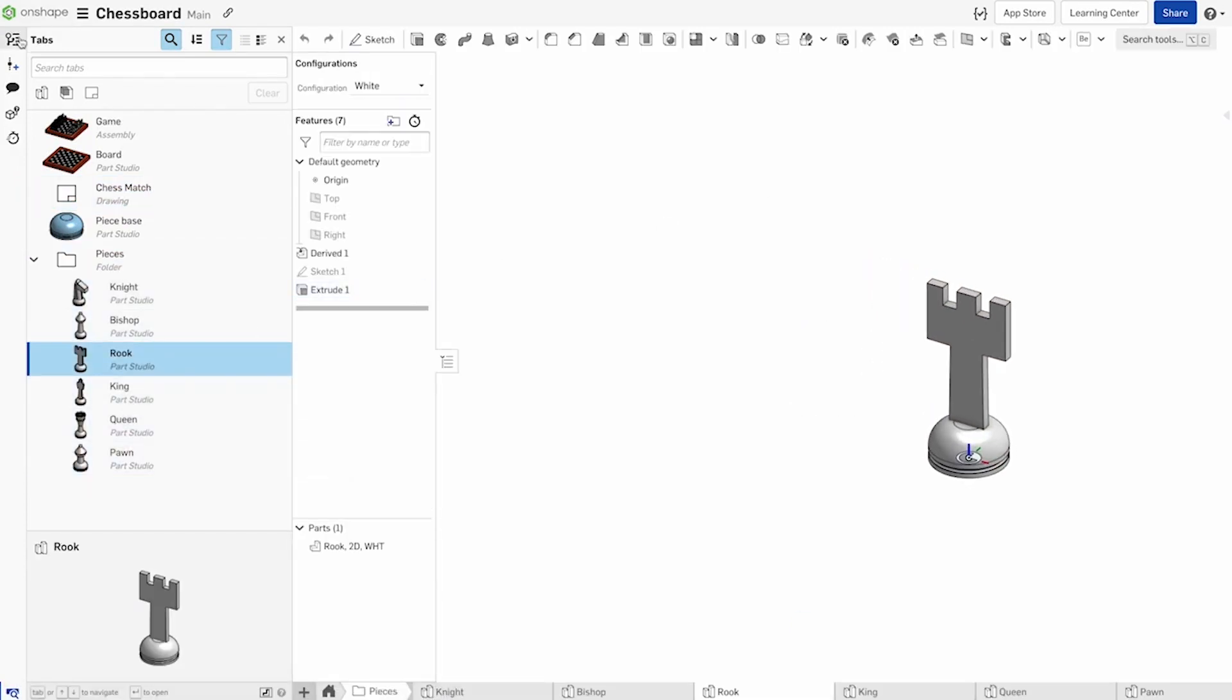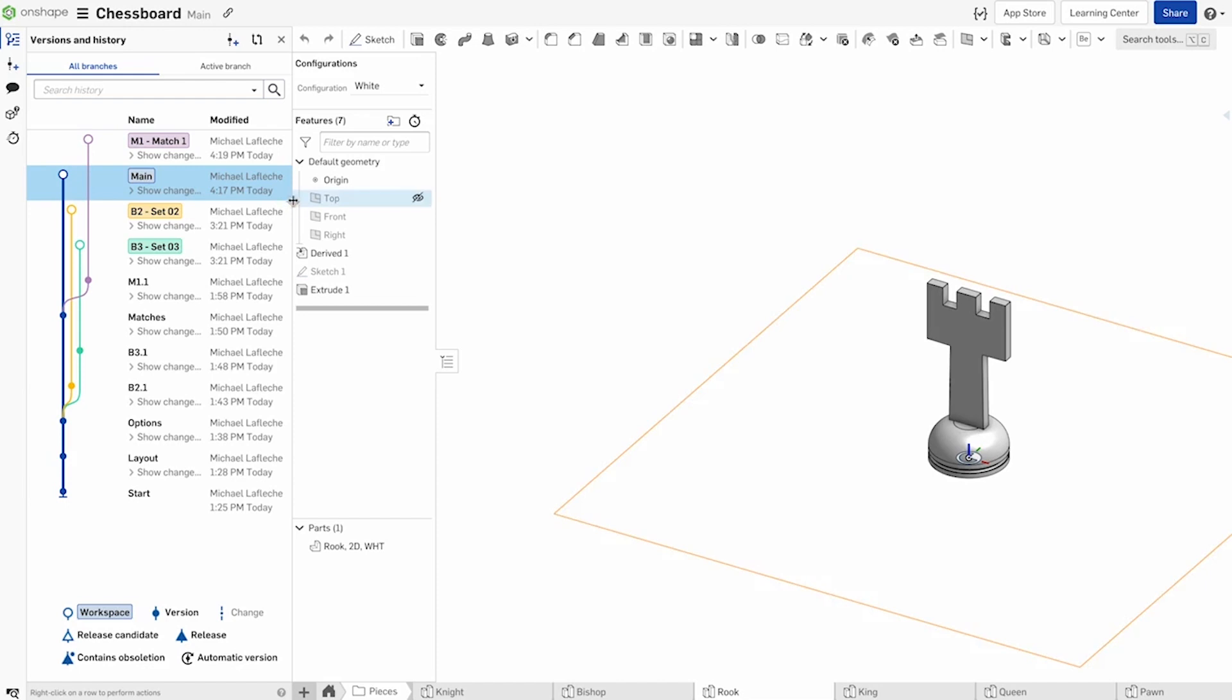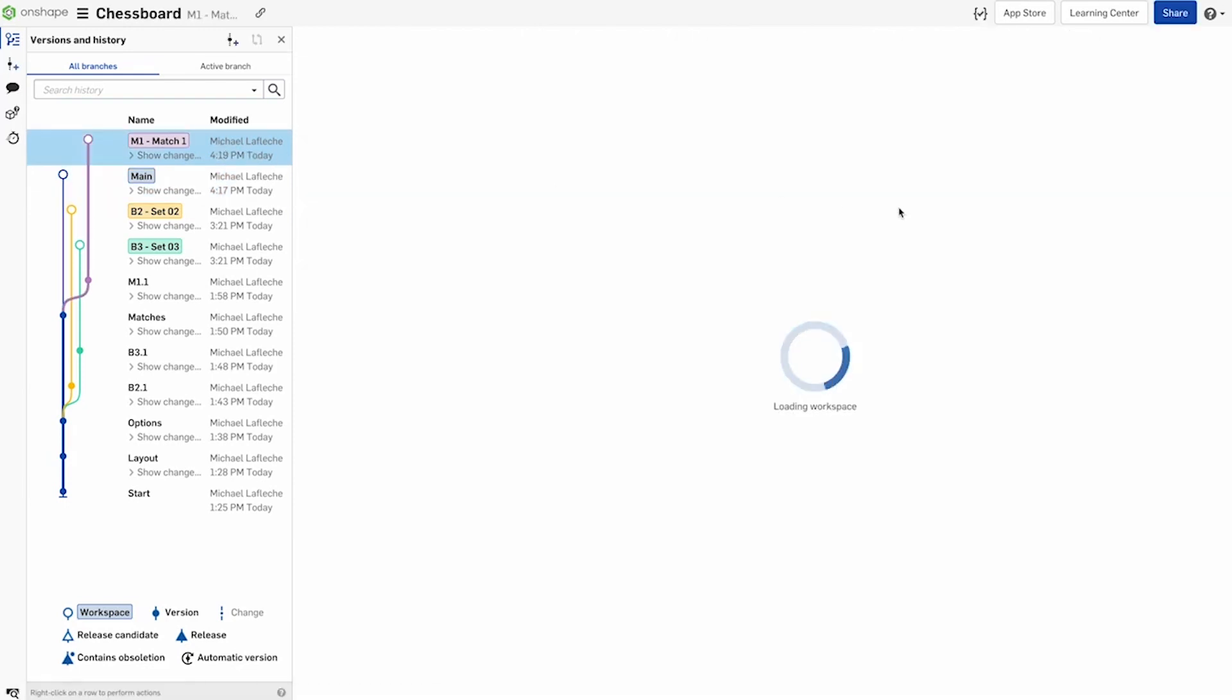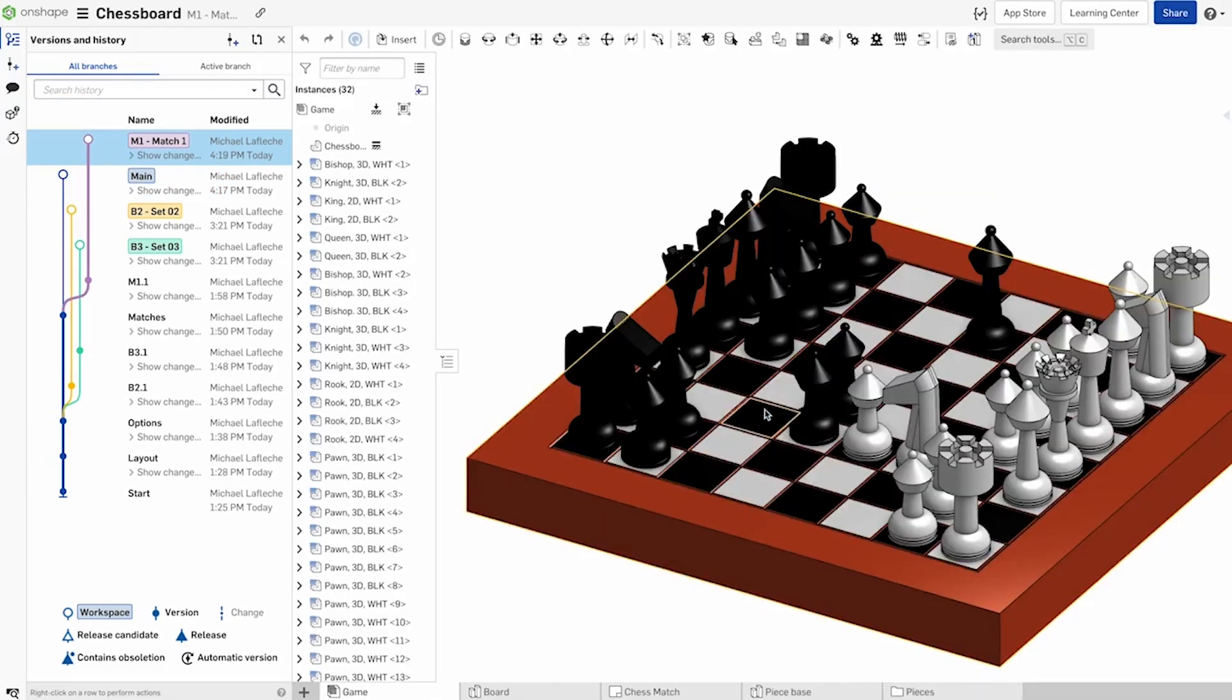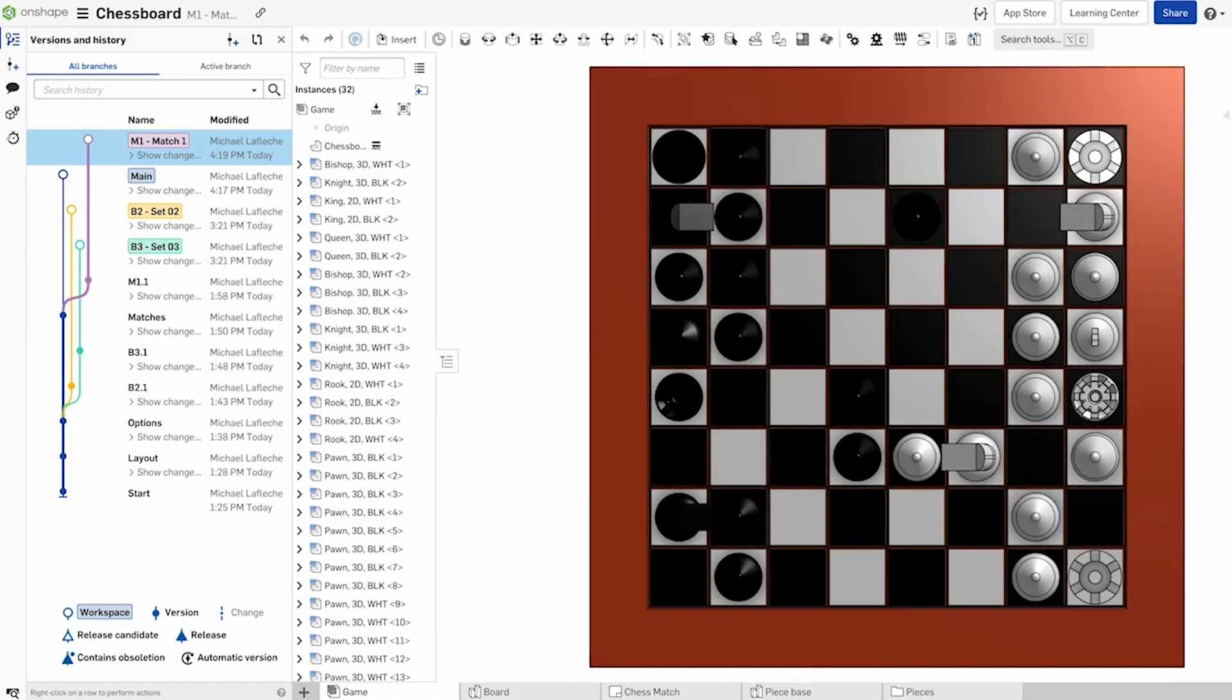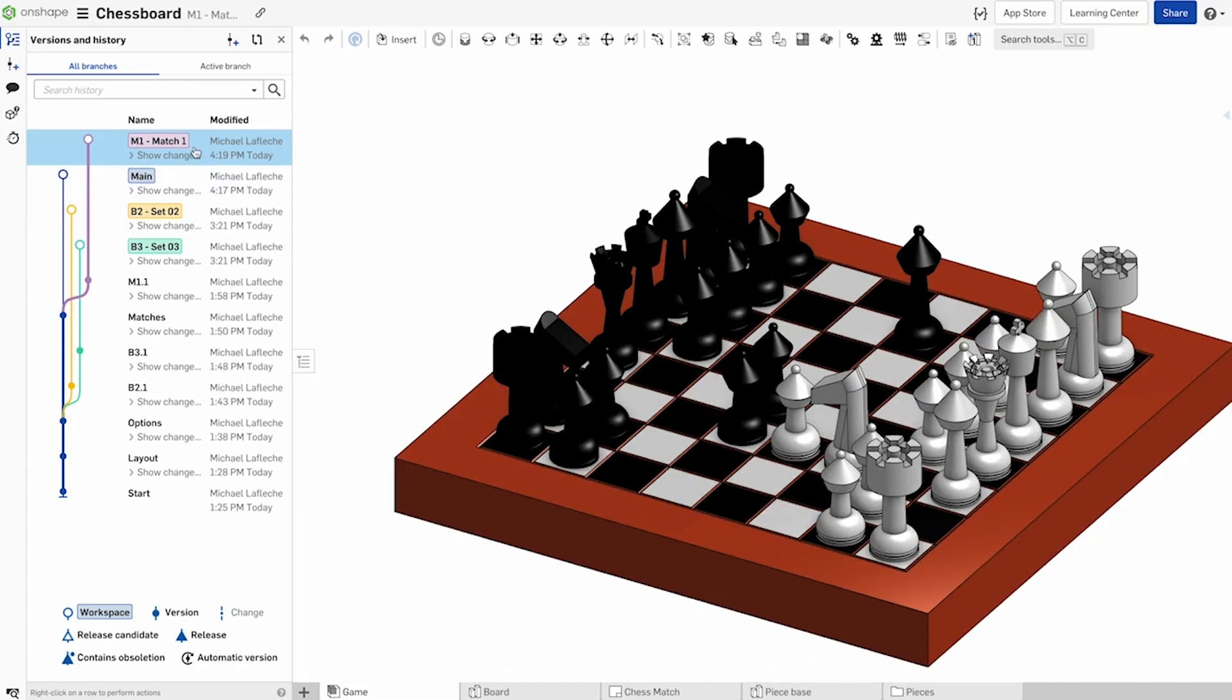In this example, we see a chess set with various pieces, as well as a drawing on the main branch, a branch with chess pieces designed in 2D, and a branch with pieces revolved in 3D. Finally, we have a branch with an actual chess match in progress. What if we want to pick and choose which style pieces we want to use on the board and selectively merge from individual parts studio tabs?